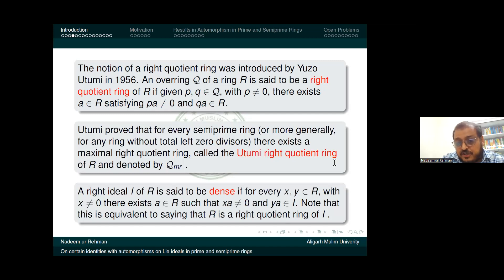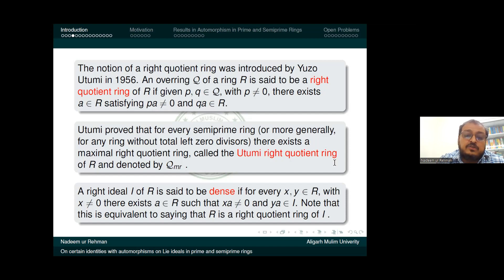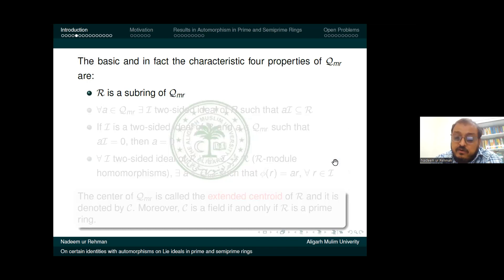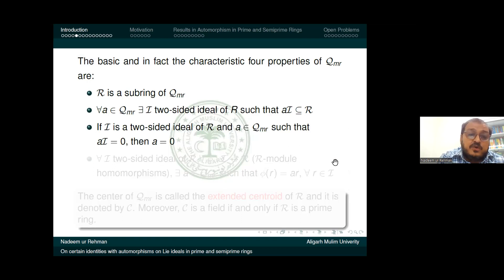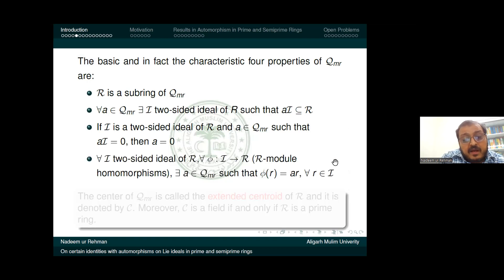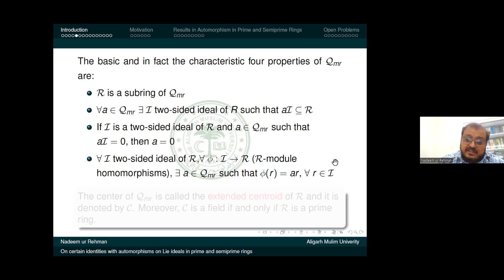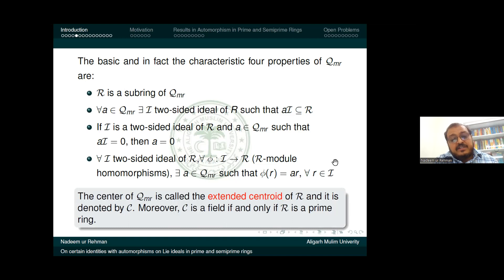We use the concept of a dense ideal: a right ideal I of R is said to be dense if for every x, y in R with x non-zero, there exists an element a in R such that xA is not equal to zero and yA is in I. A basic property of the Martindale quotient ring QMR is that R is a subring of QMR. If r is an element of QMR, there exists a two-sided ideal AR of R contained in R. If I is a two-sided ideal of R such that Ai equals zero, then A equals zero. The center of QMR is called the extended centroid of R, denoted C. Moreover, C is a field if and only if R is a prime ring.